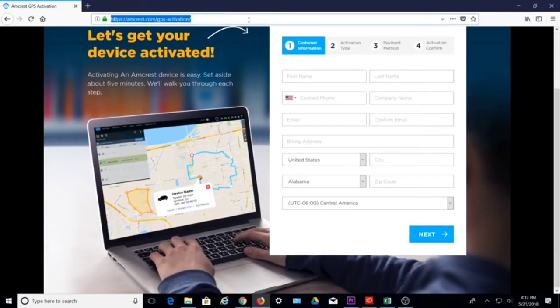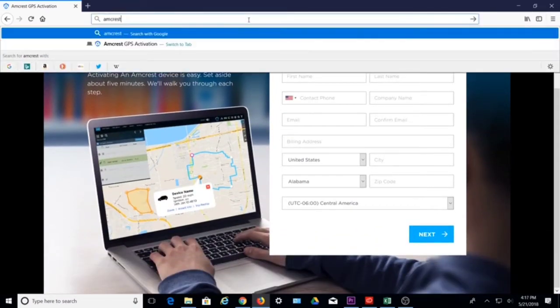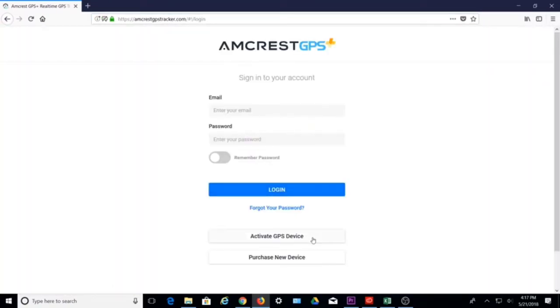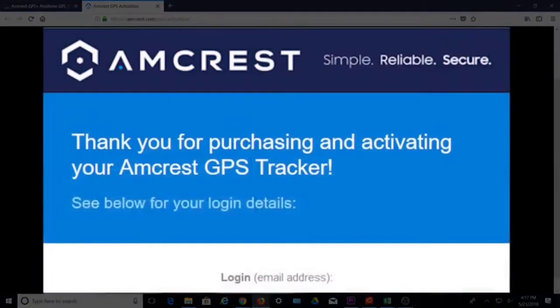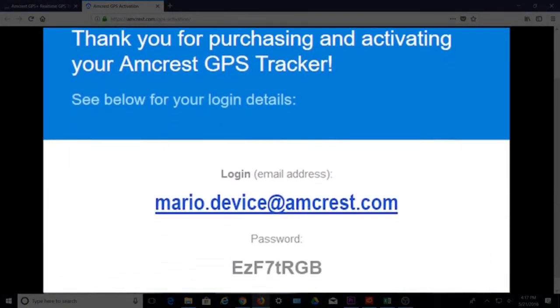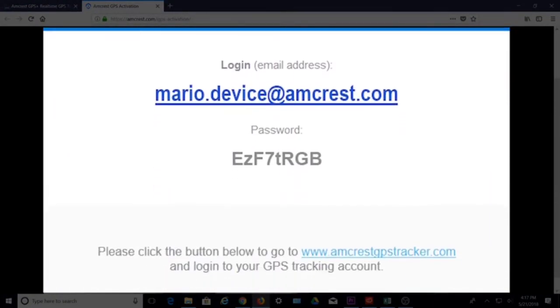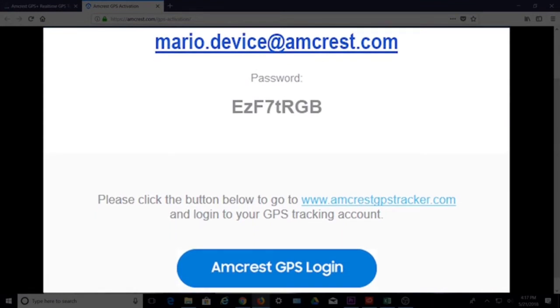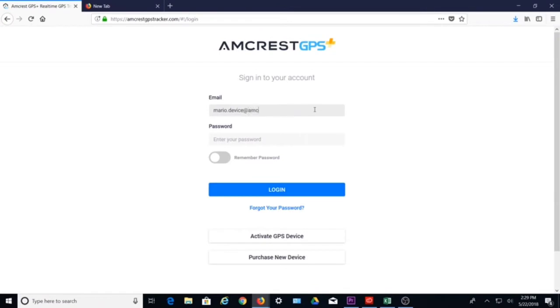A link to this site is also available on the amcrestgpstracker.com login page. Once completed, you should receive a confirmation email containing your login credentials. Next, go to amcrestgpstracker.com and sign in to your account with your credentials.